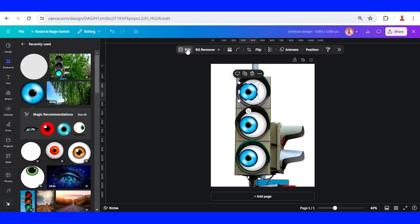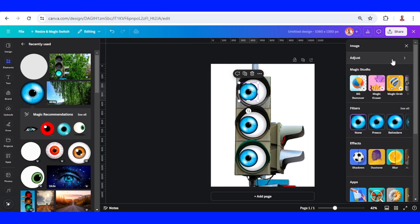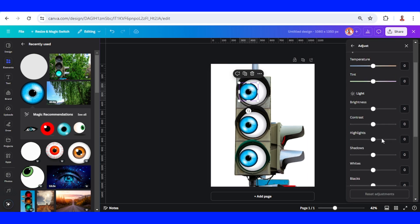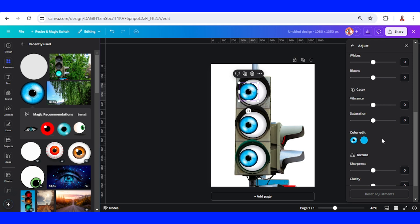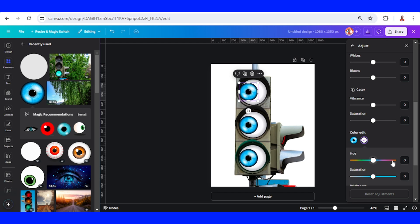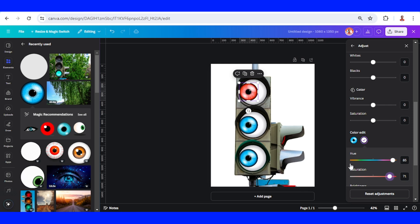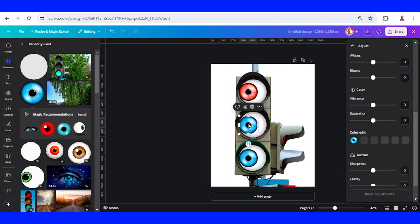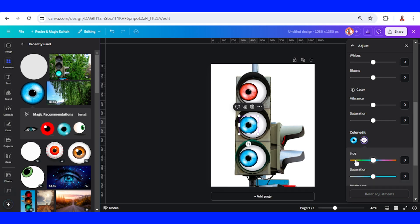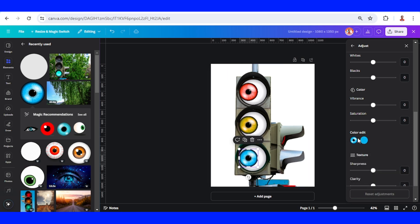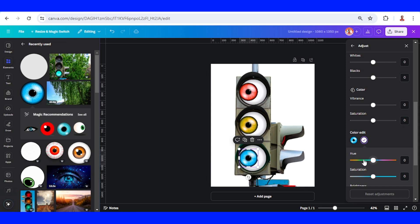I want to change this color to red, so go to Edit, Adjust, scroll down and find this color edit. Click this blue and slide the hue to here and also the saturation. It's become red. Then the second I'll change to yellow. Slide here, the hue here, saturation. And the last one I'll change to green. Slide here, slide here.